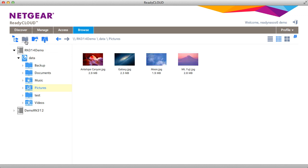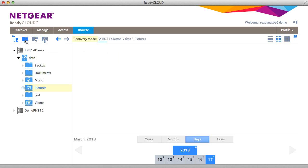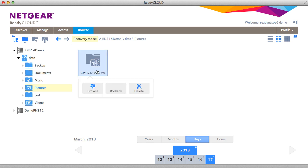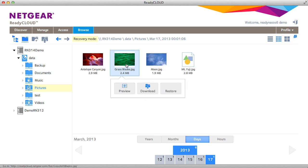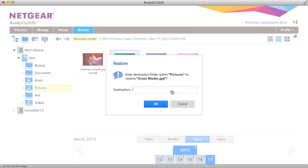In restore mode you can view previous snapshots. In this case I'm going to browse a previous snapshot, find the grass blades file that we had deleted, and restore it.